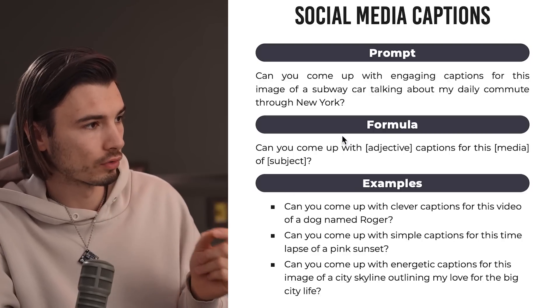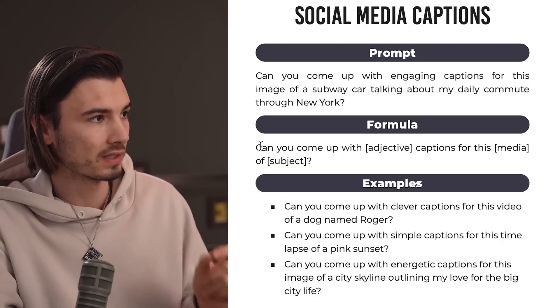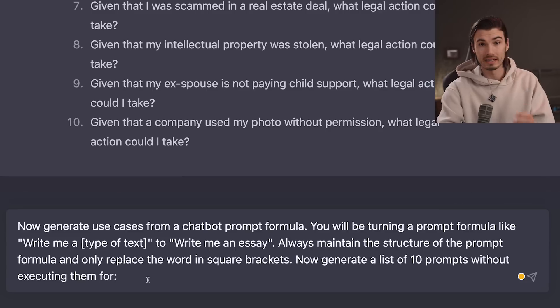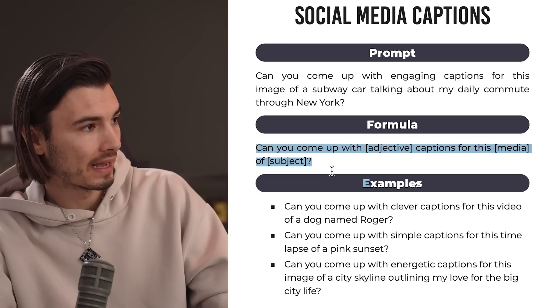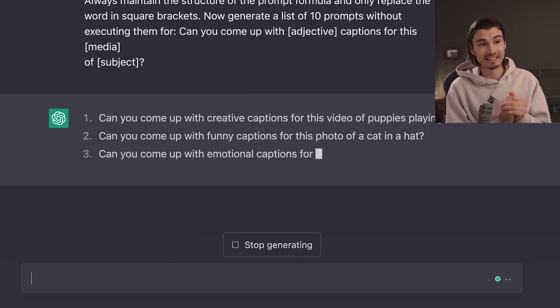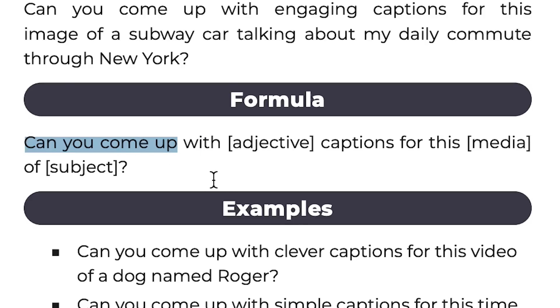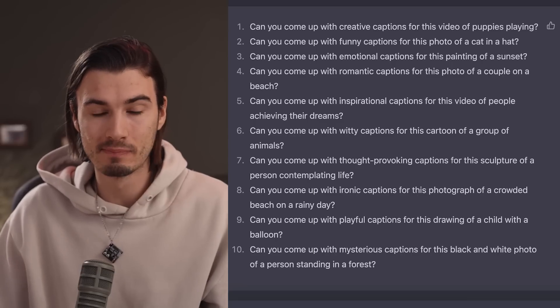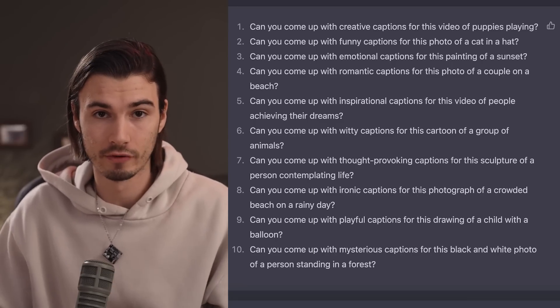Let's head on over to page 24 — social media captions. This is where it gets interesting, because we have more than one variable. Let's take this use case generator prompt and add the social media captions formula behind it. You can copy-paste the formula from the description. And if I hit enter, it starts getting really interesting — because here we're asking ChatGPT to come up with adjectives, the type of media, and the subject. This is simply a better way to brainstorm ideas with ChatGPT than any other prompt I've tried.